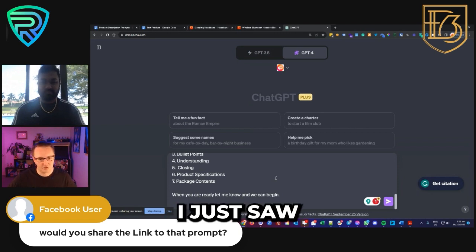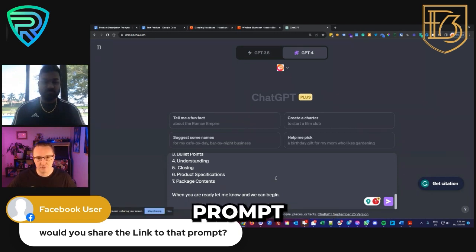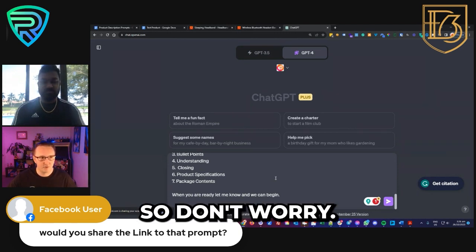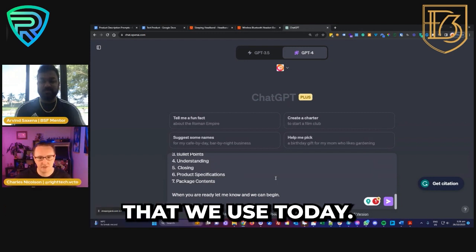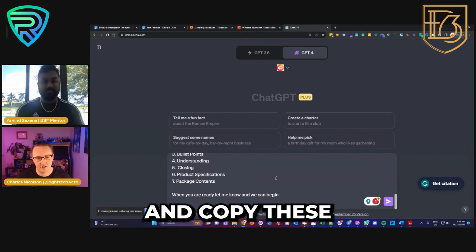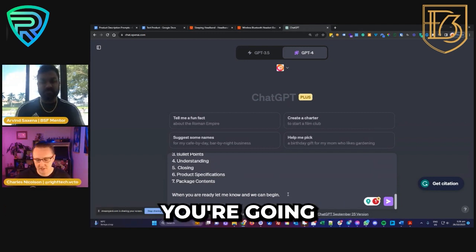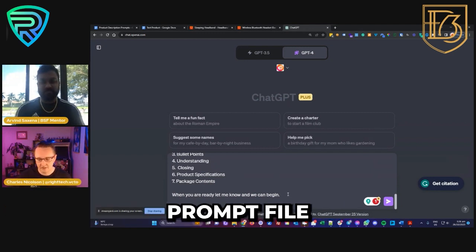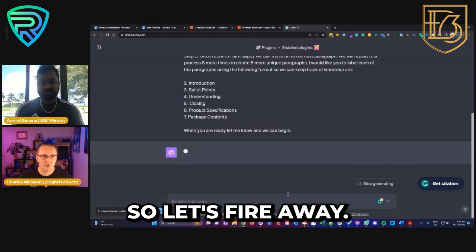I'm going to give out this prompt to everybody — don't worry, you're going to get the whole prompt file that we use today. You don't have to try and copy these or keep tabs on it. You'll get the whole prompt file that you can use yourself. So let's fire away.